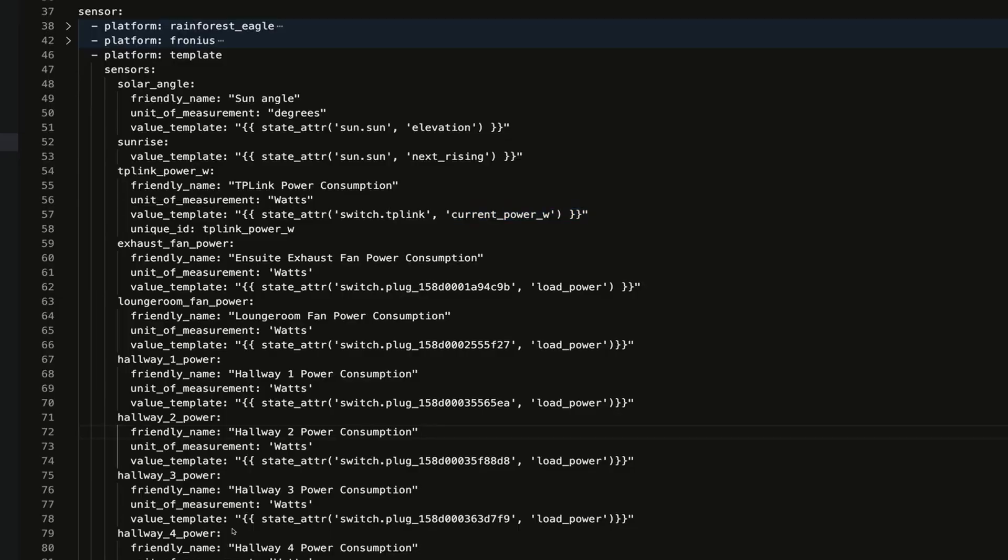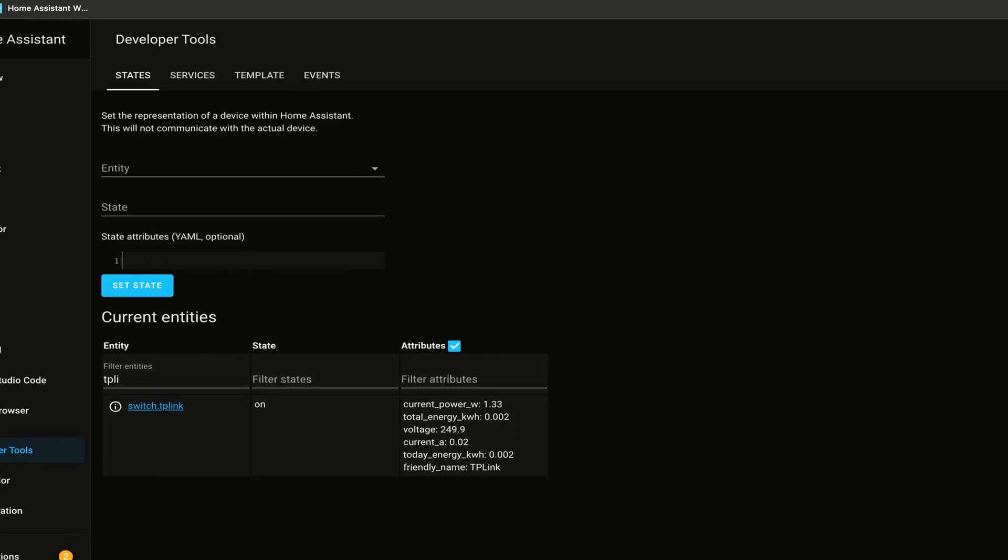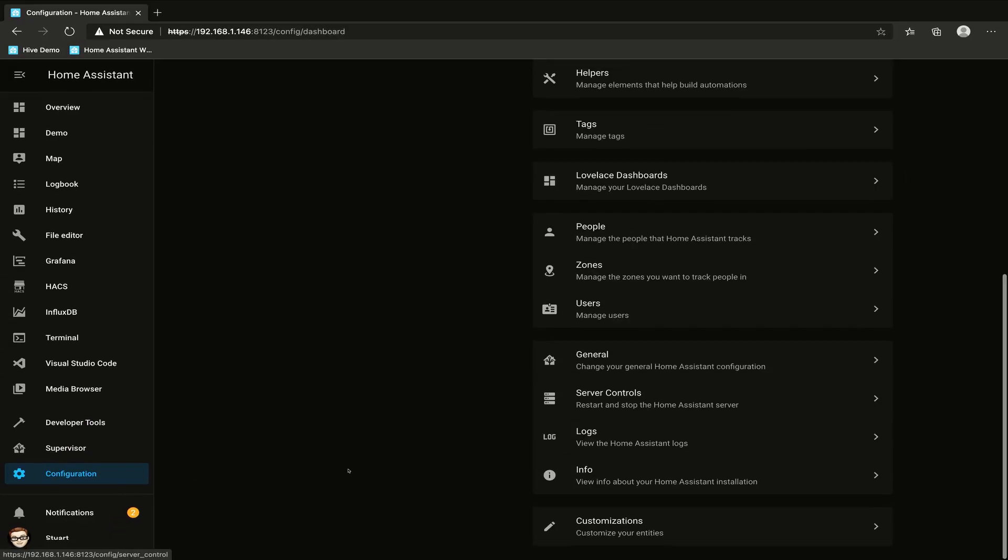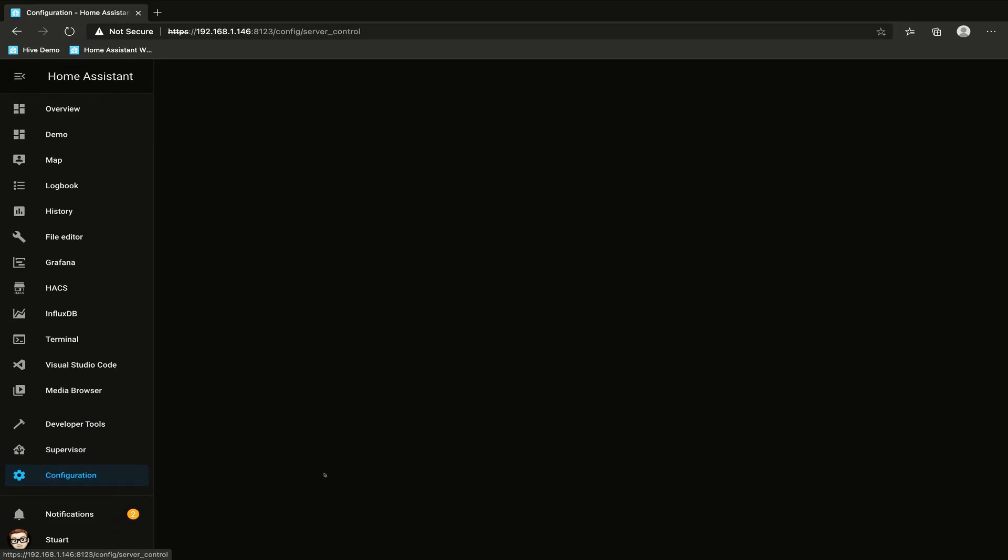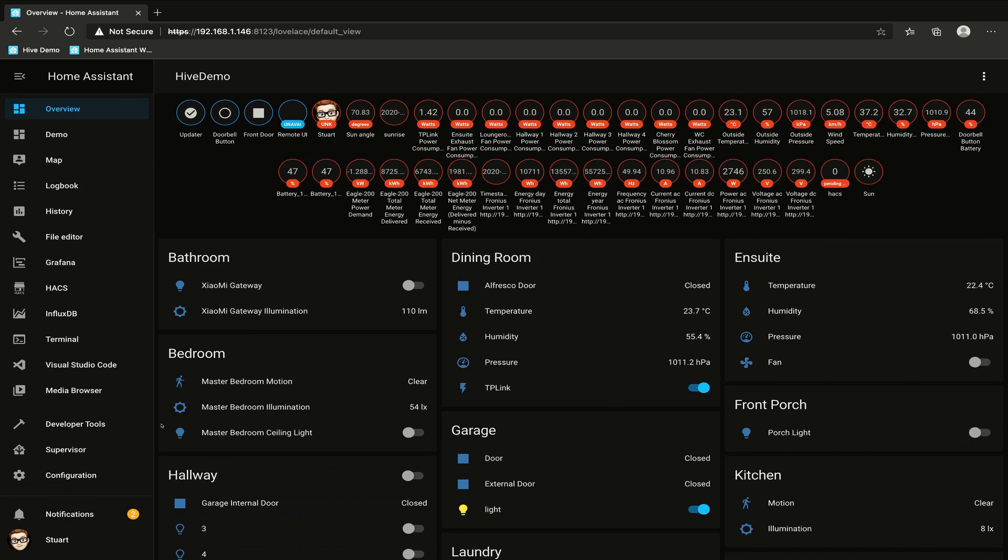Now that we've added those to the configuration.yaml, I'm going to save that file, pop back over to Home Assistant, go to the configuration menu, scroll down to server controls, and check configuration. We want configuration valid, and we'll hit restart.